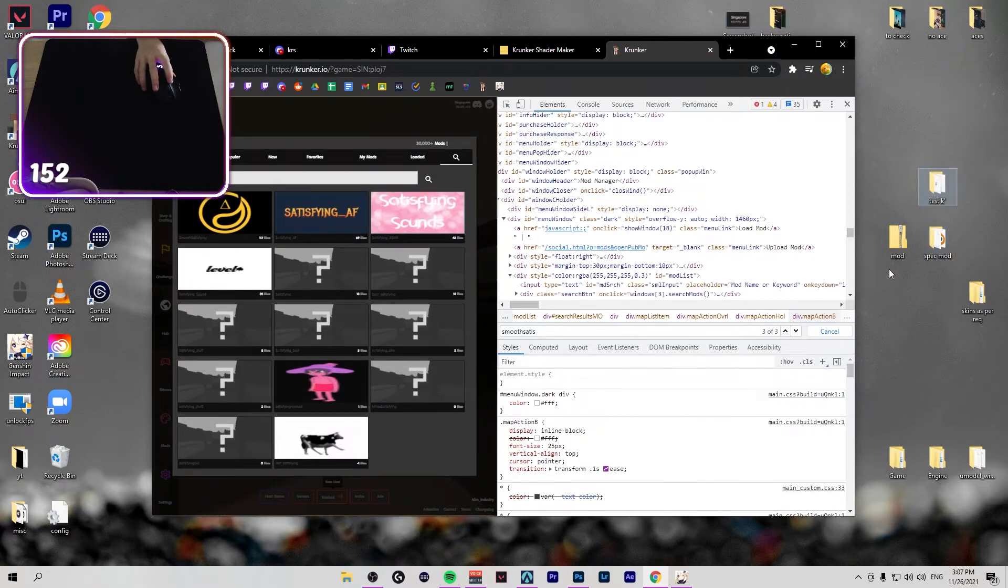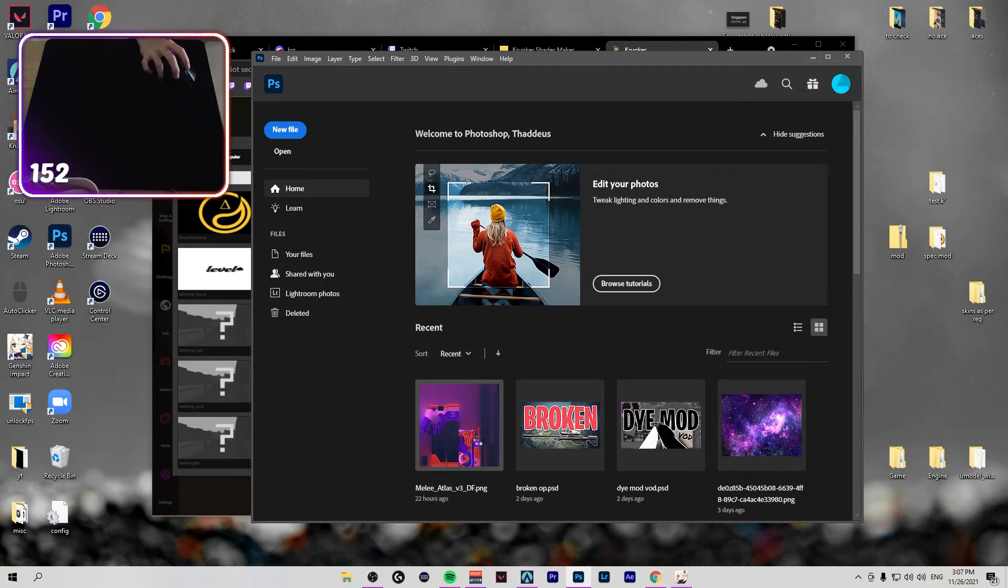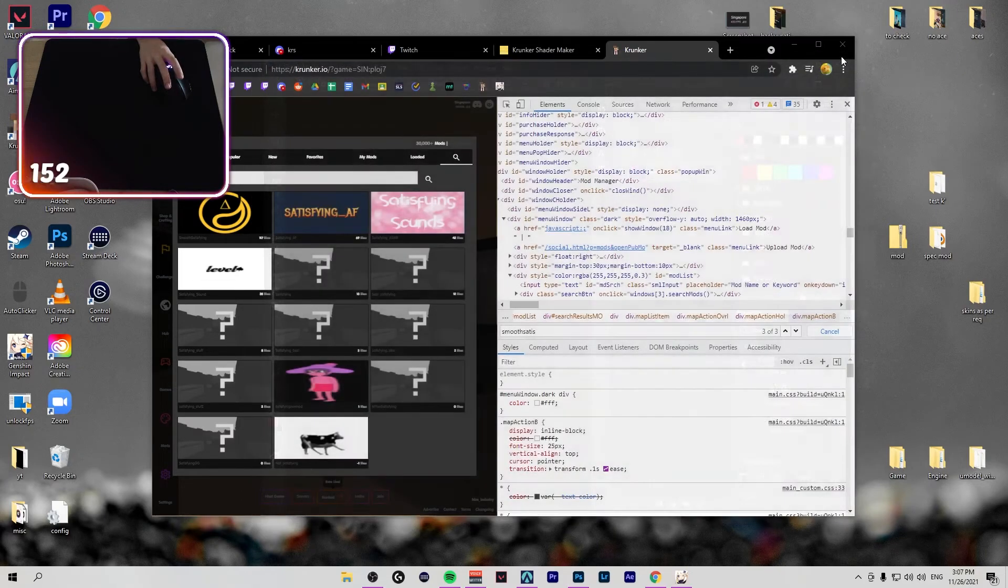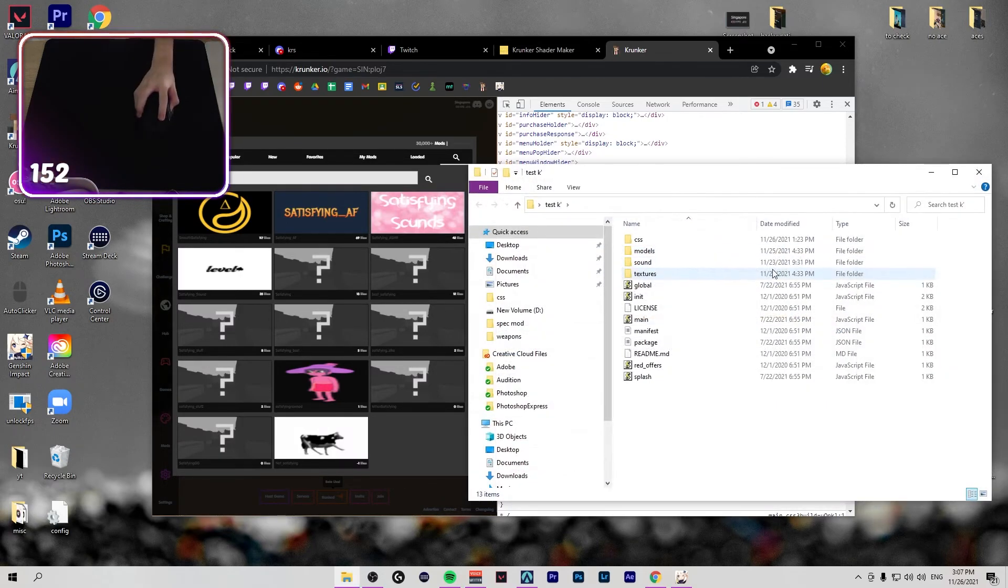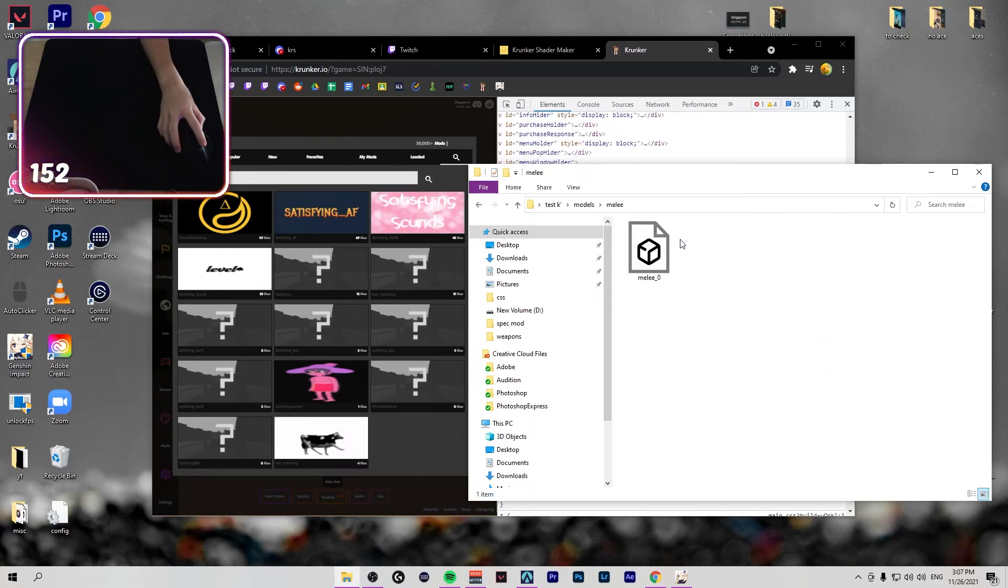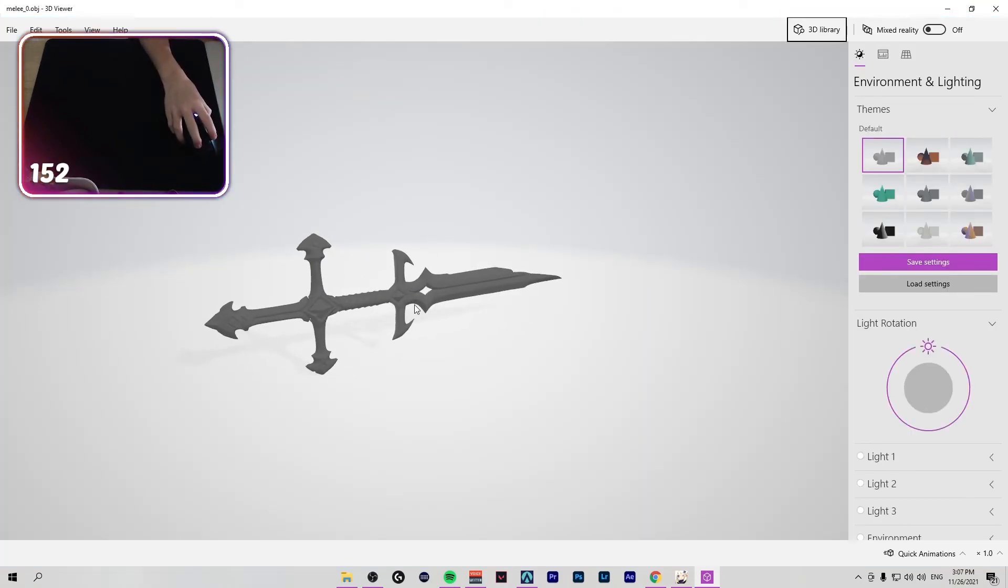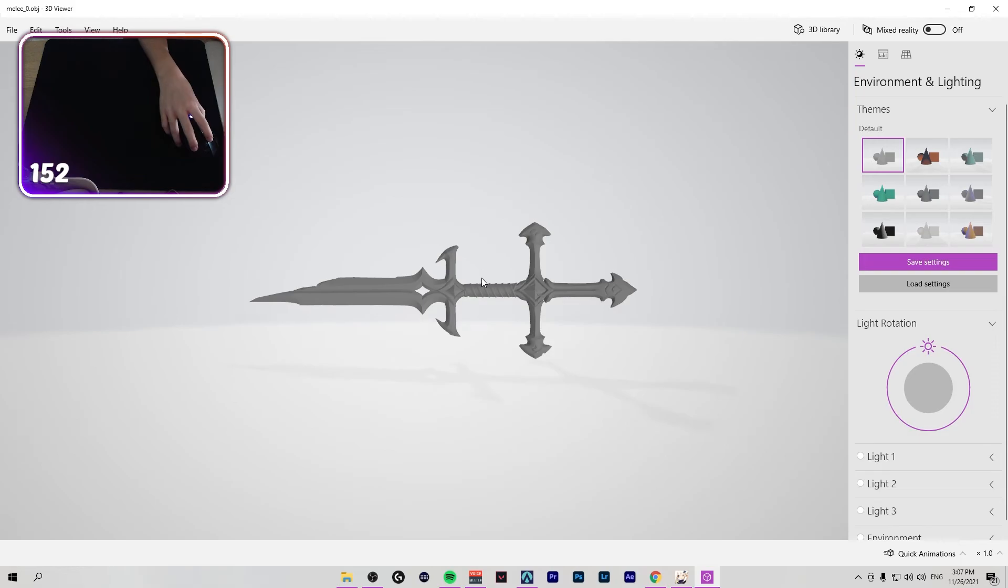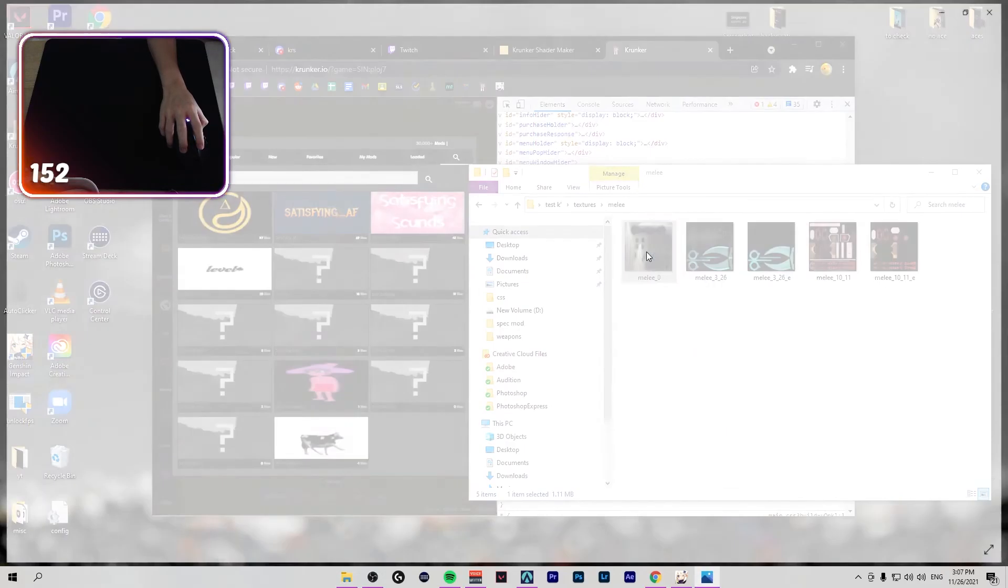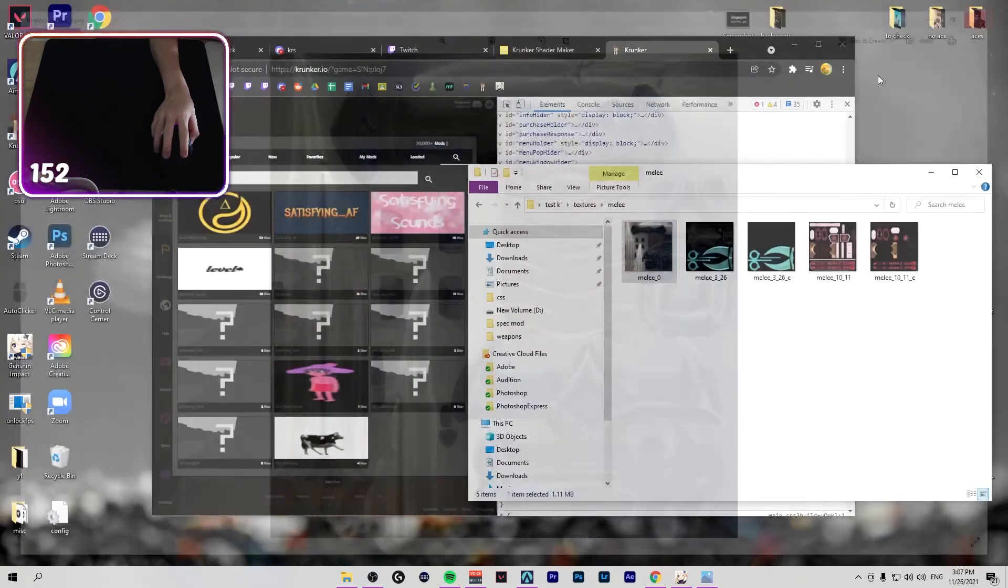For textures also, you go to Gamebana, like here. Let's say you have your gun skin, you export it in PNG with weapon_1 or something. And then replace in your Krunker Resource. Now I have this Ruination dagger and then textures, melee, and then you have in PNG, melee_0.